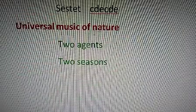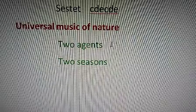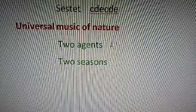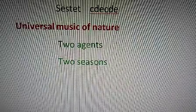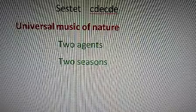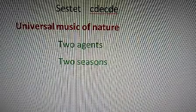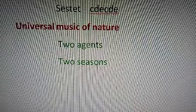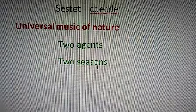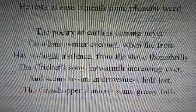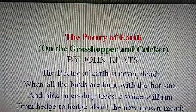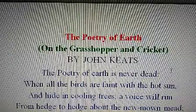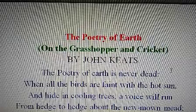There are two agents: the grasshopper and the cricket. In the summer season, the grasshopper sings the song and continues the music of nature. In the winter season, the cricket, another insect, continues the song of nature. So it refers to the universal music of nature — the beauty of nature that never ends. Originally the poem was named 'On the Grasshopper and Cricket.'